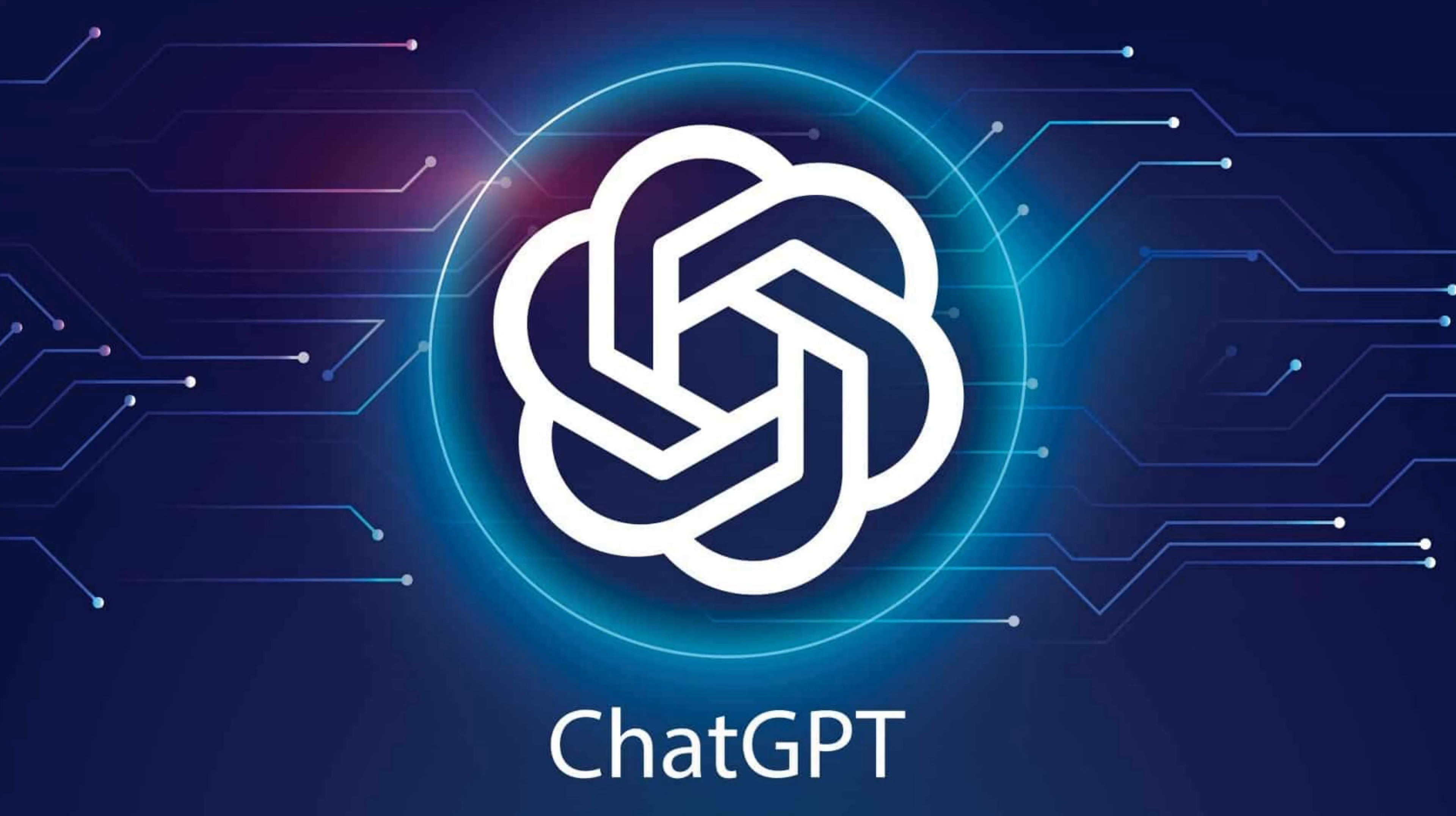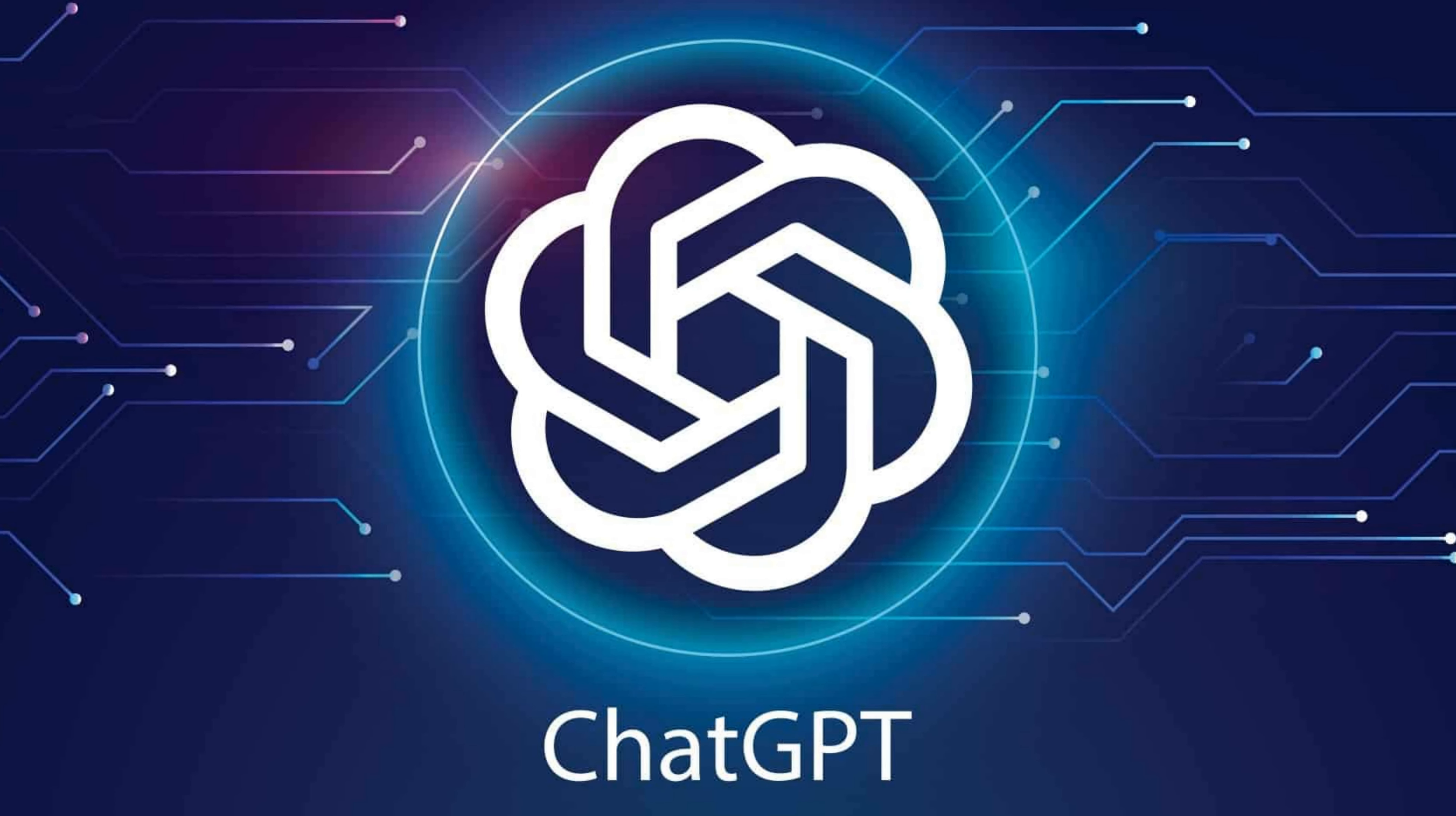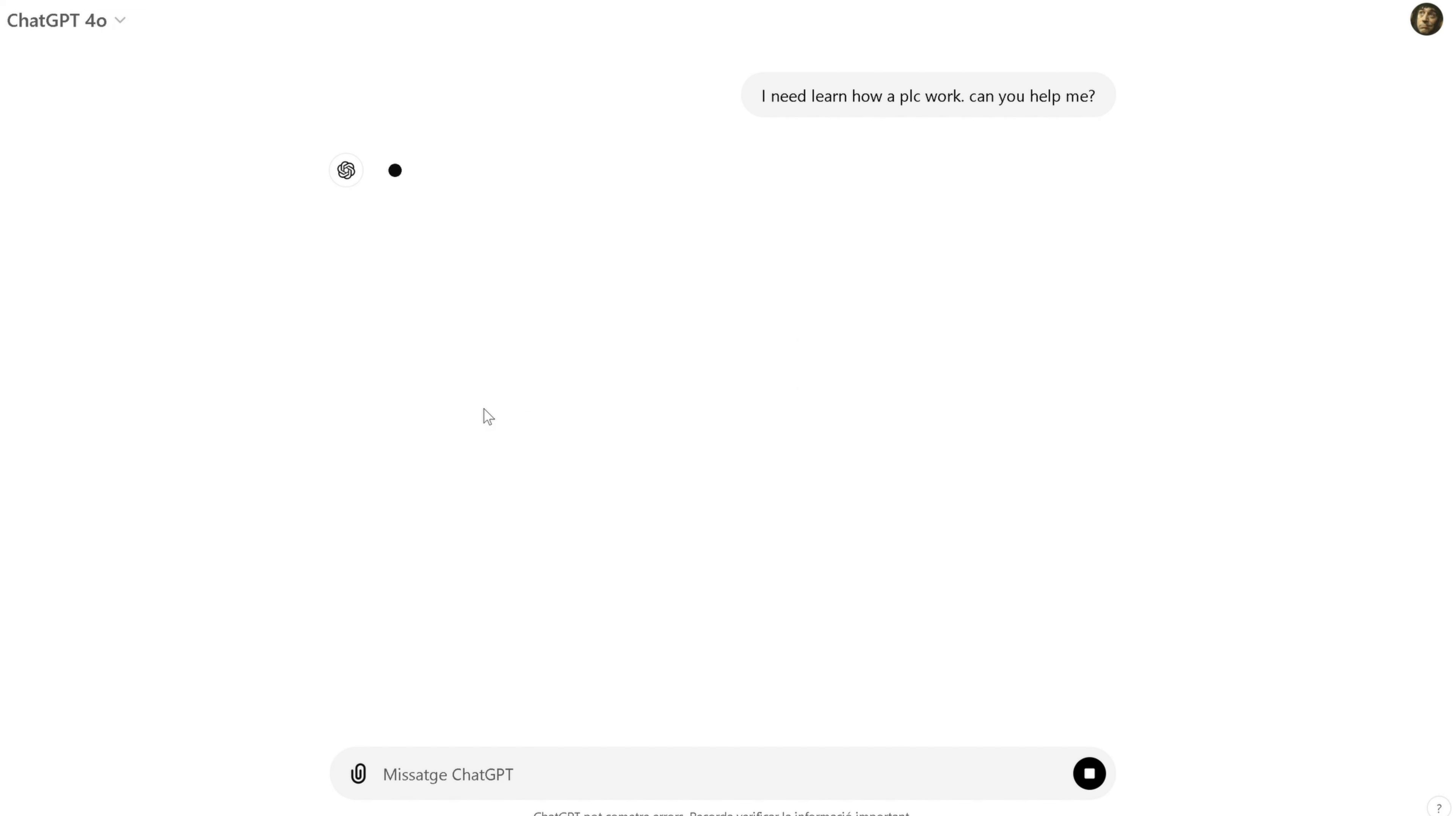Finally, keep experimenting with different types of requests. ChatGPT can do much more than just answer questions or write text. You can ask it to help you plan your day, solve math problems, or even learn new skills. The possibilities are endless, and the more you explore, the more you'll discover how ChatGPT can fit into your daily life.